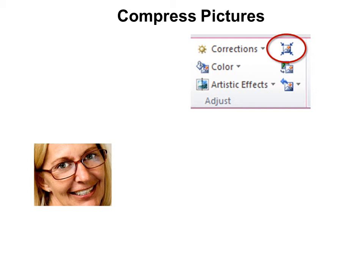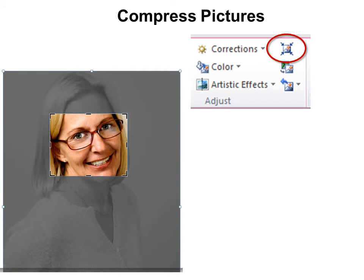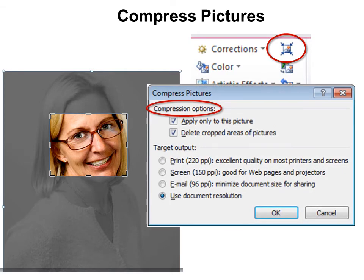But if I click on crop again, you'll see that the outside edges are still available. Everything that I cropped out is still there. And so that's taking up a lot of bloat in my presentation. So if I use the compressed pictures option, it'll say, do you want to delete the cropped areas?